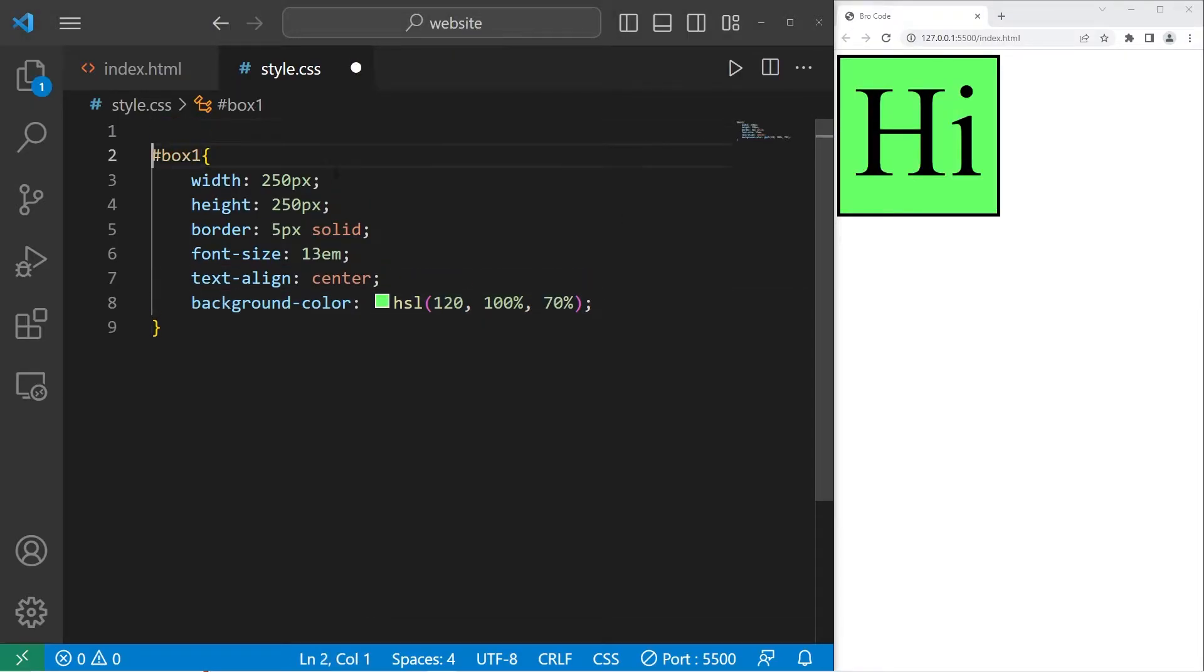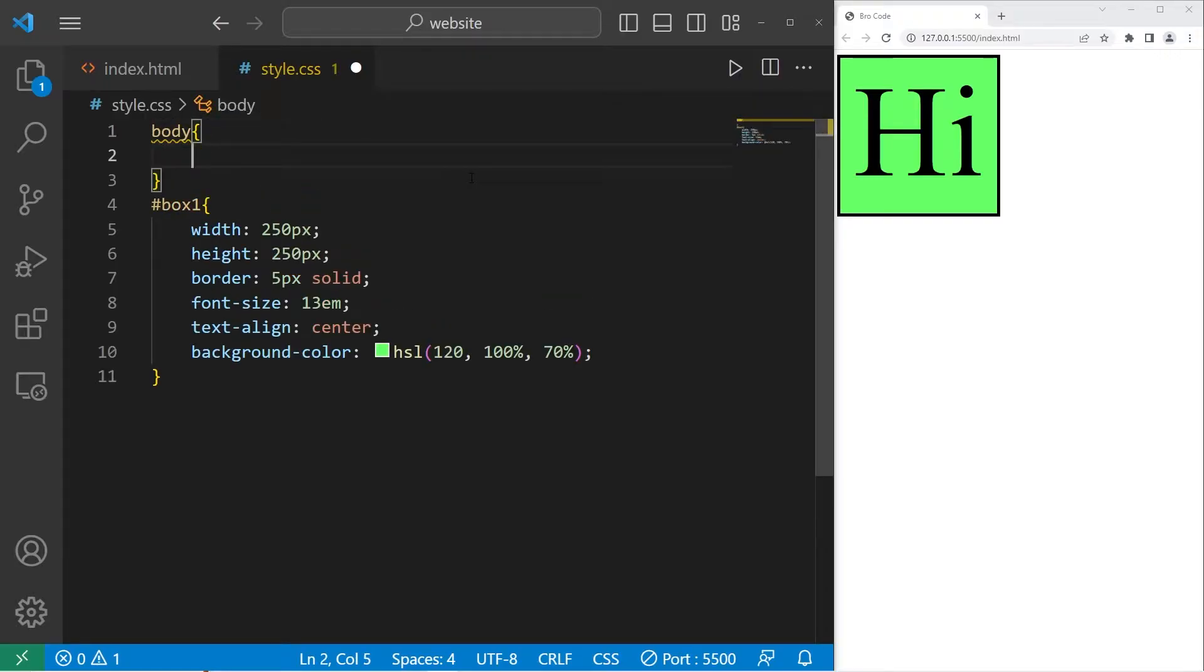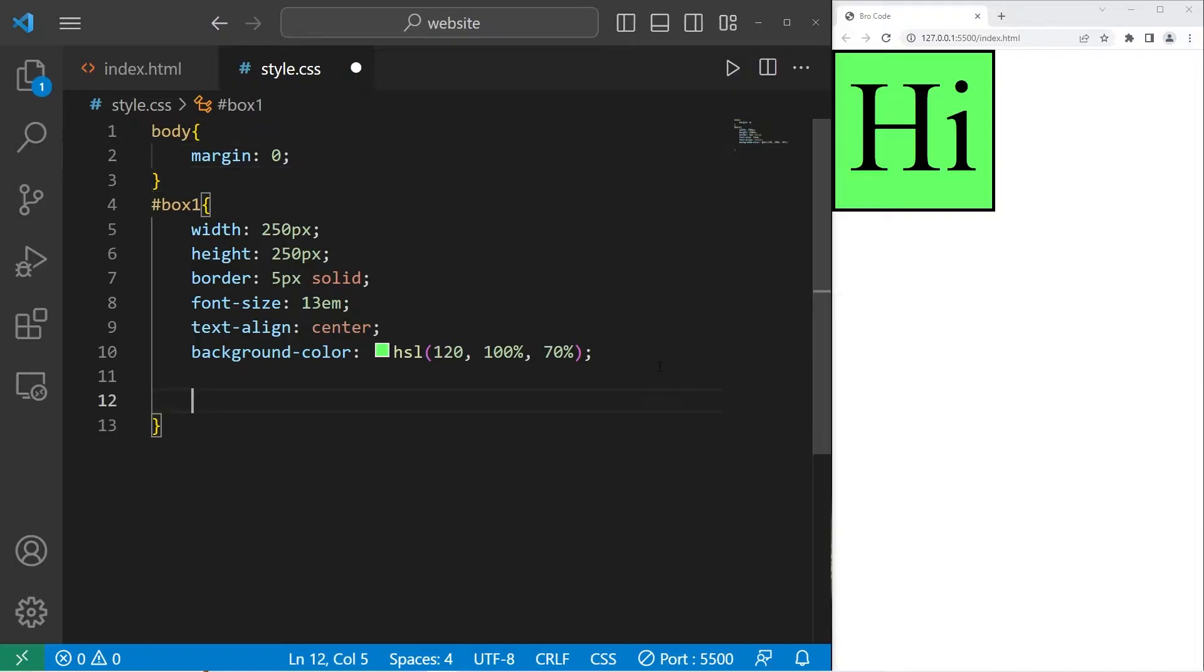I'm also going to remove some of the margin around the body of our document. Body, margin, 0. All right, so the transform property.